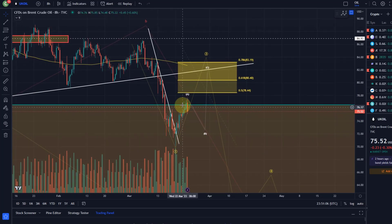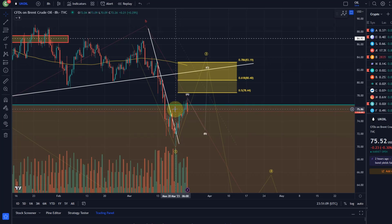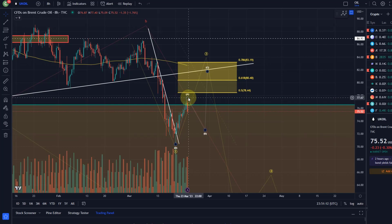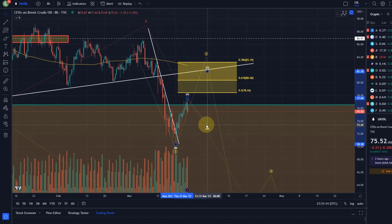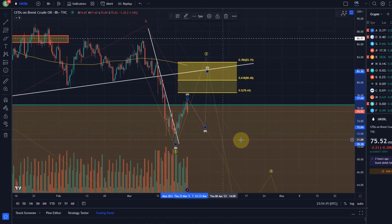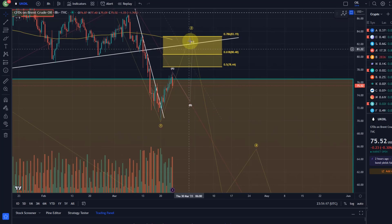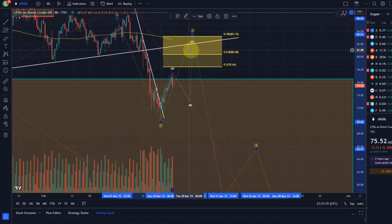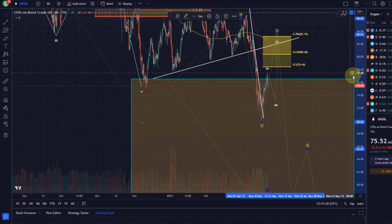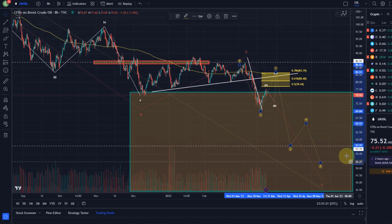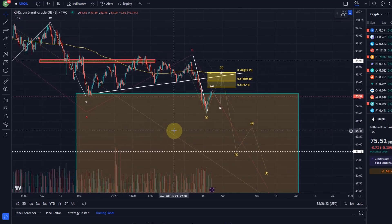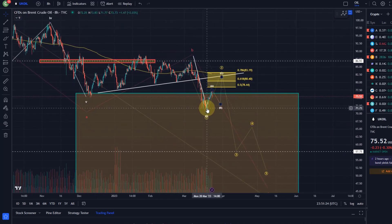We can count five waves up off the low, which indicates to me personally that there's a good chance the A wave is now done and that we could be heading down for a B wave before we move up in a C wave to complete wave two.